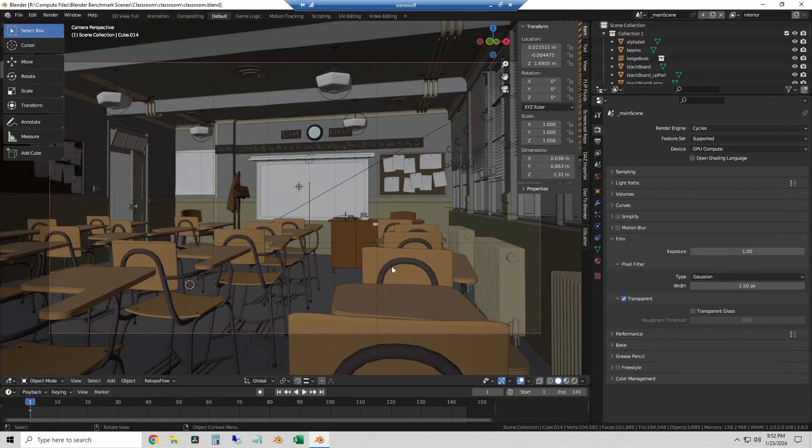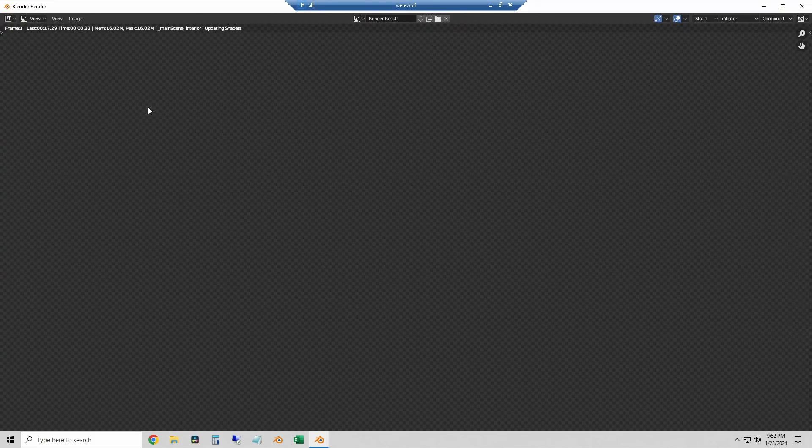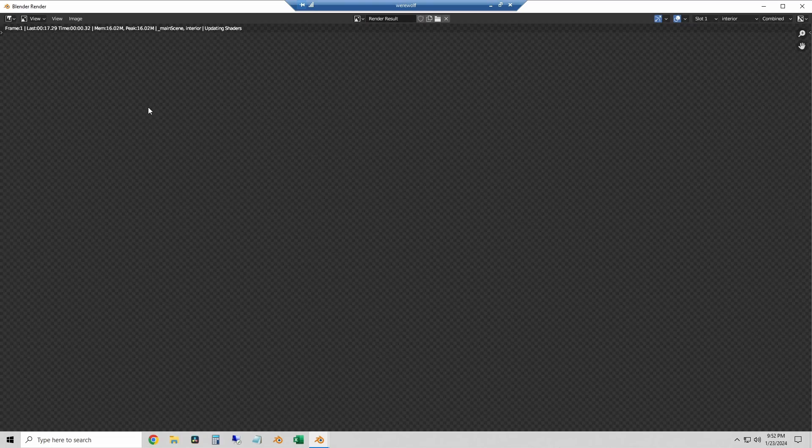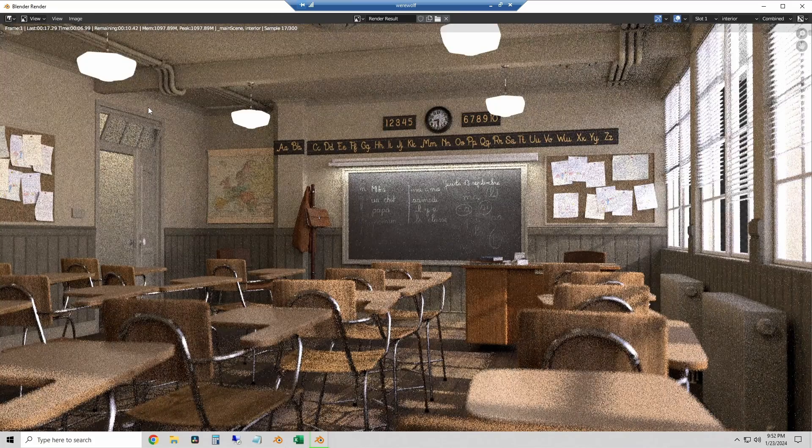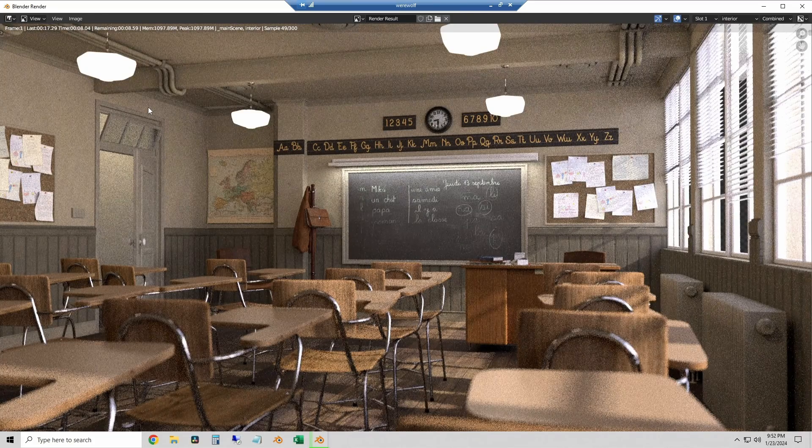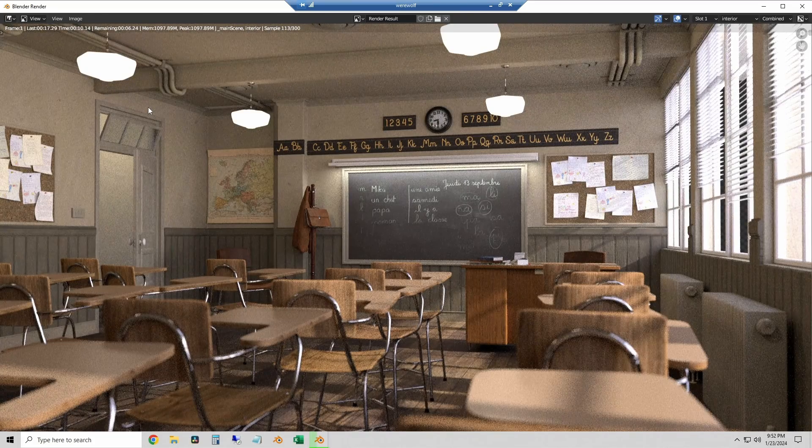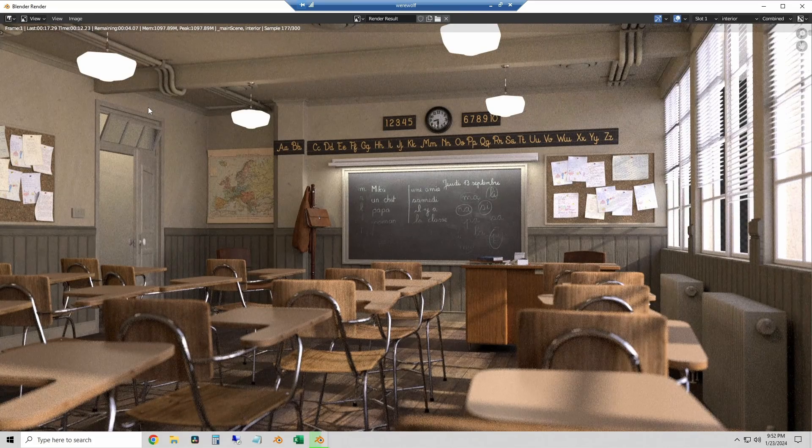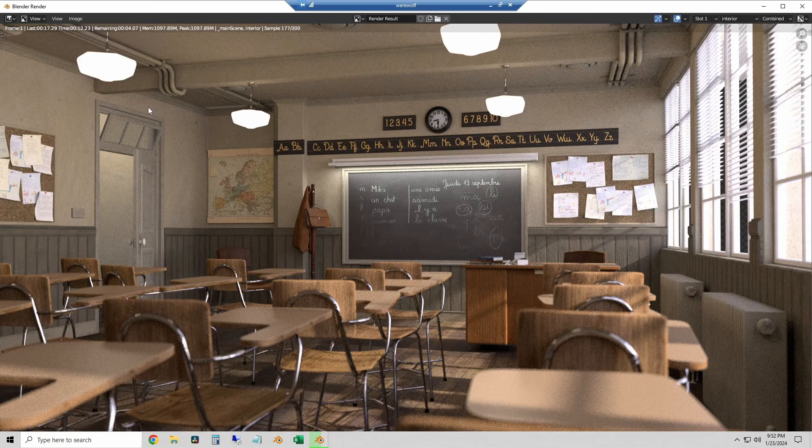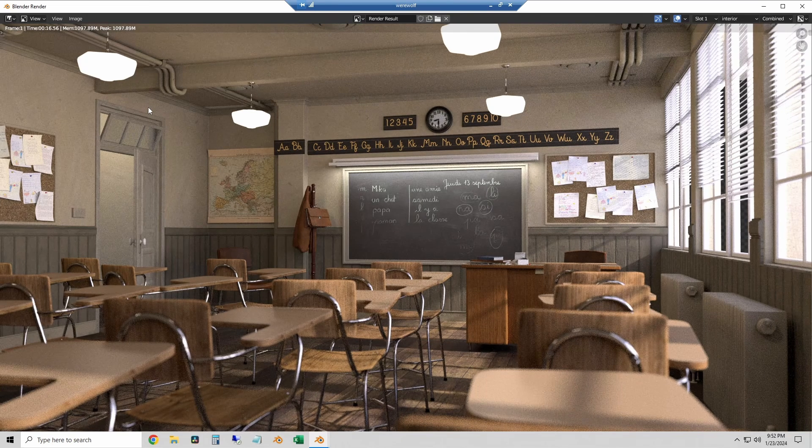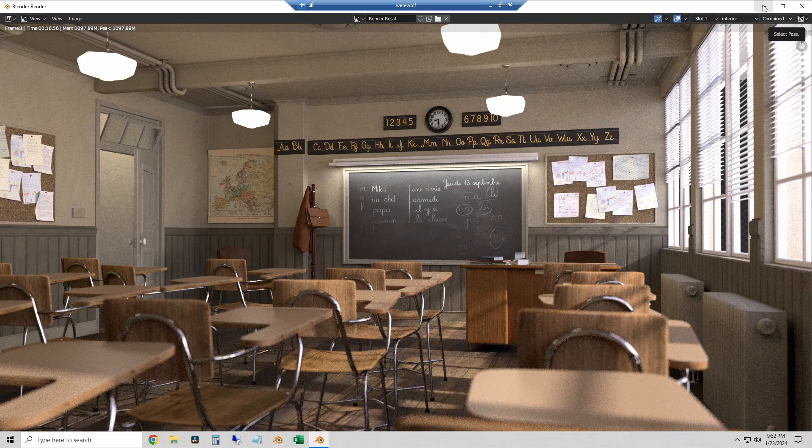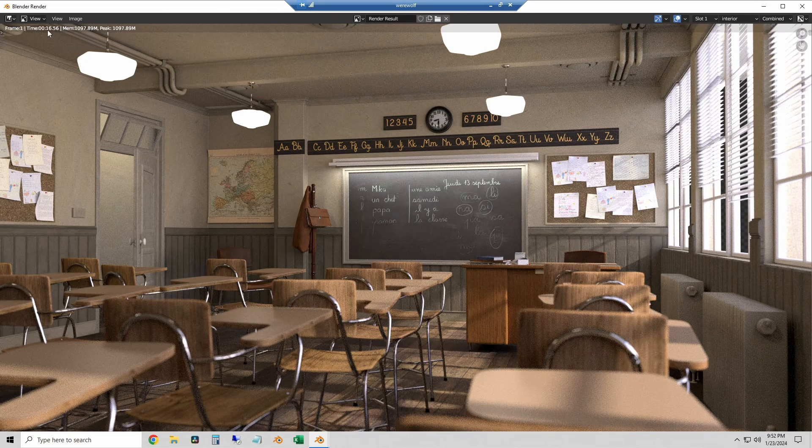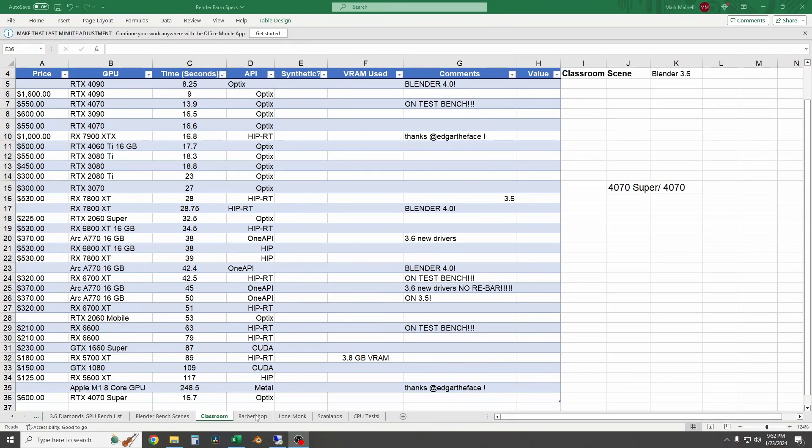Ok so we're going to start off with the classroom scene. I'm going to render this. This one's a relatively quick test and this one comes in at just under 16.6 seconds. So the 4070 Super and the 4070 tie in the classroom scene. I won't show that again in this video later so just know that they're a tie. I will plug that on my results tab here in my spreadsheet. And then we'll move on to the barbershop scene next.